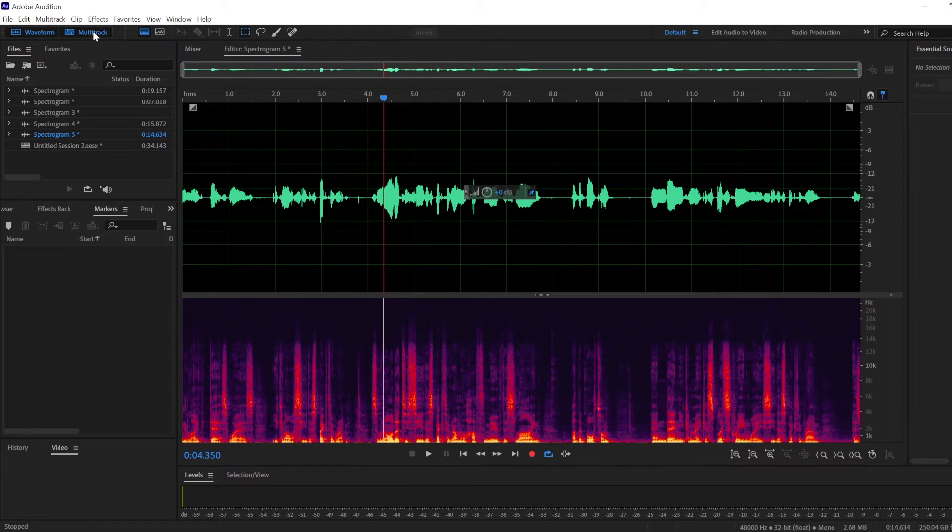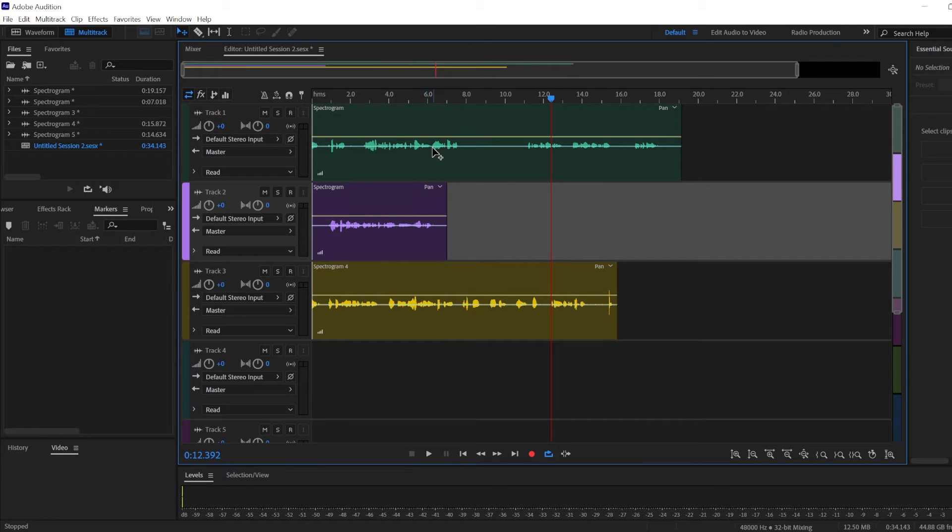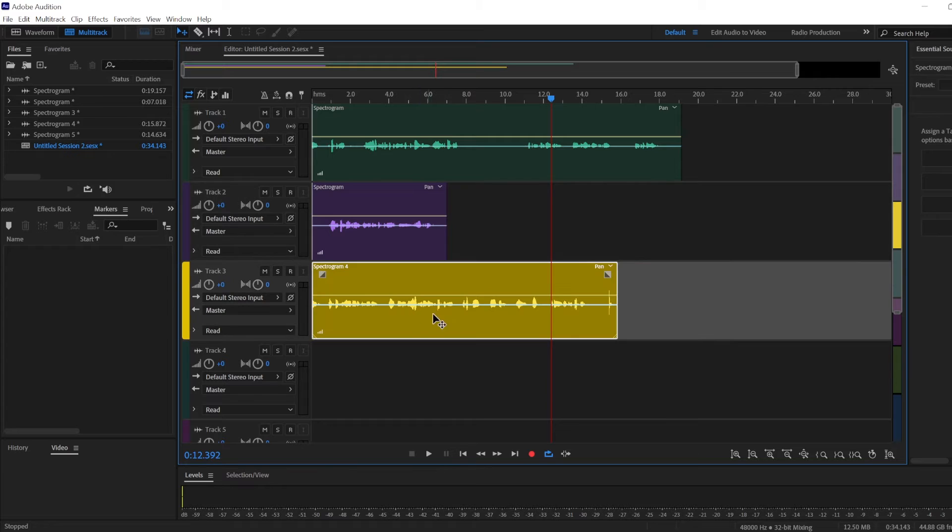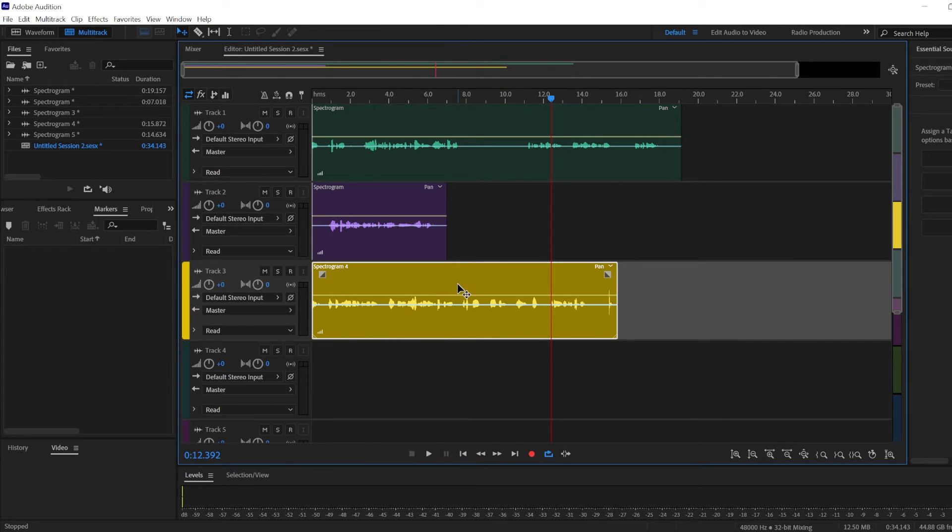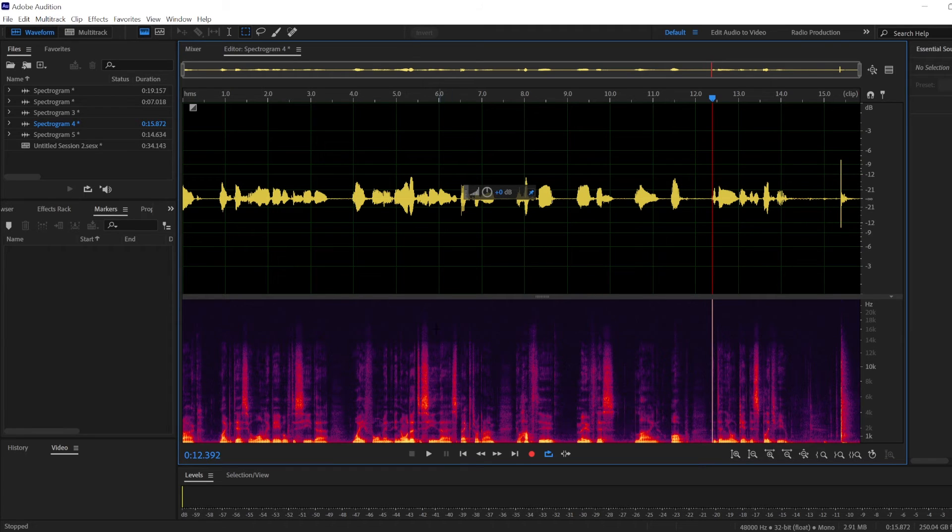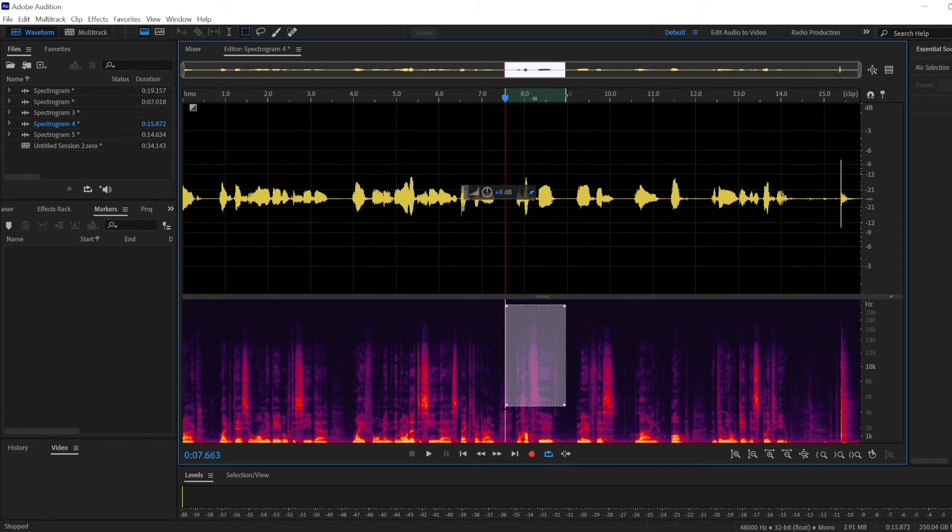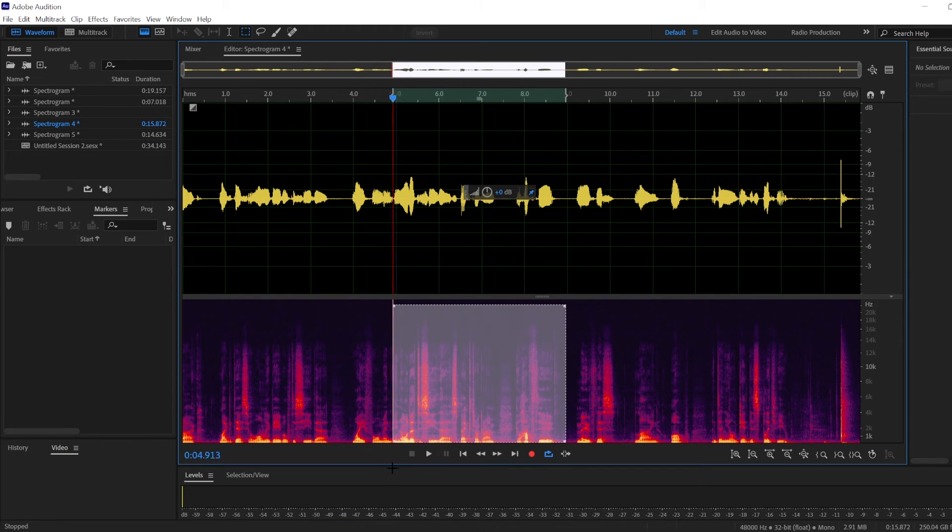Also, if you're in multi-track, you cannot see the spectrogram here, but what you can do is just double-click on your audio sample and it will move you to the waveform editor where you can again see the spectrogram and any changes you make here